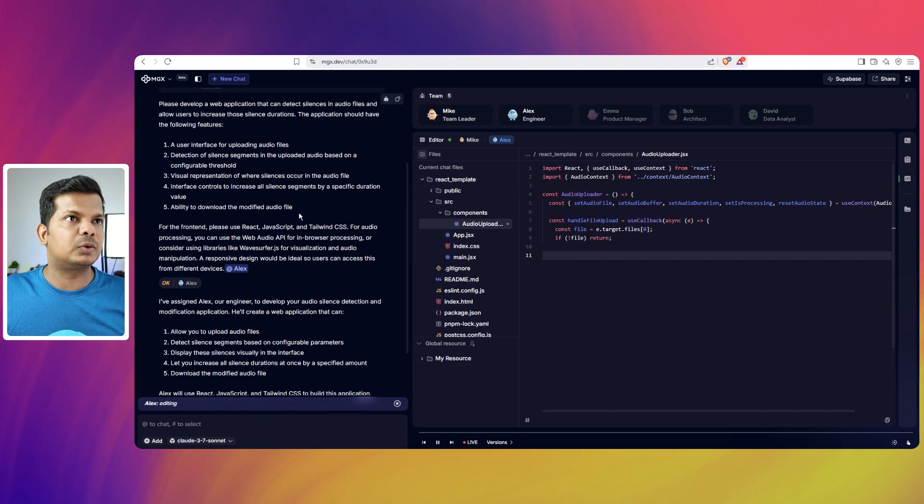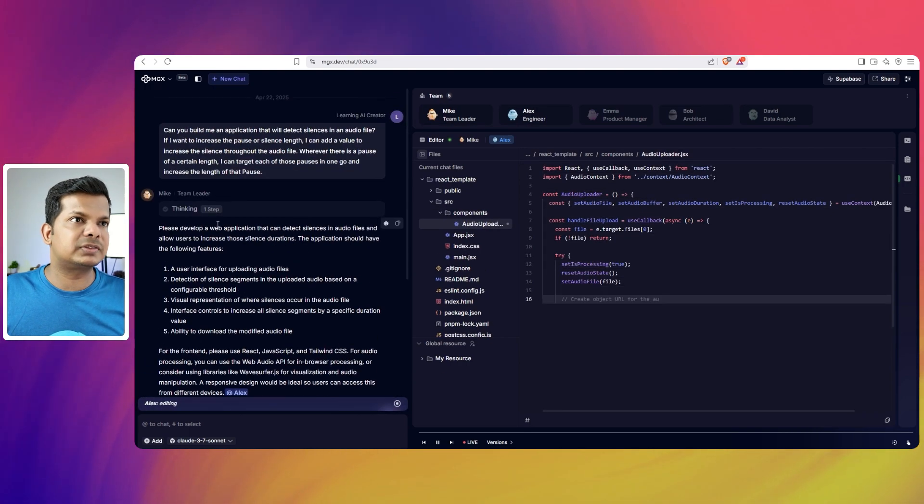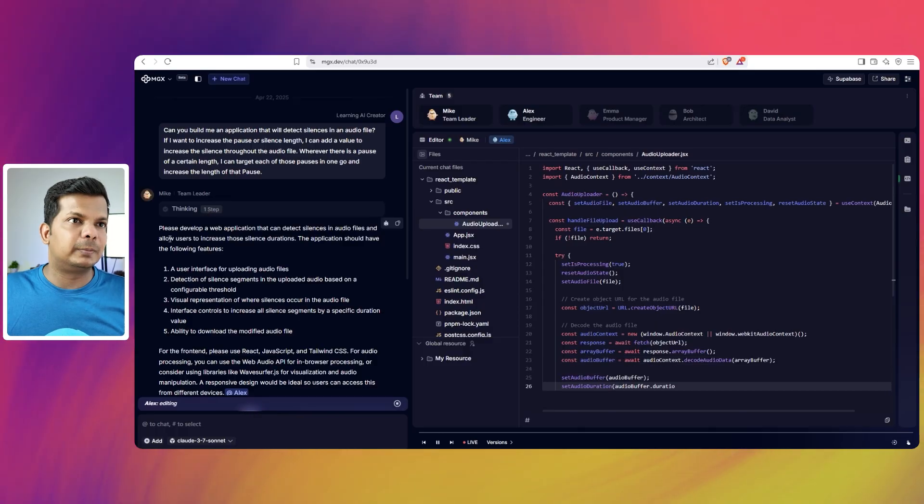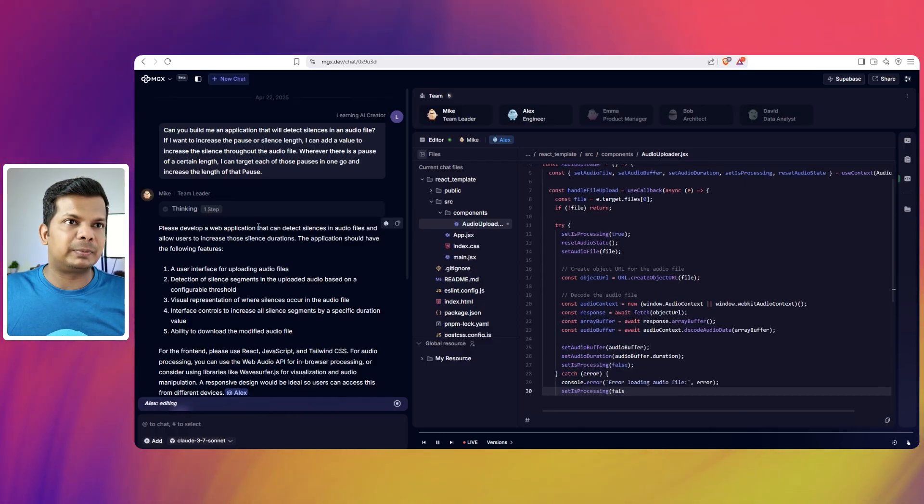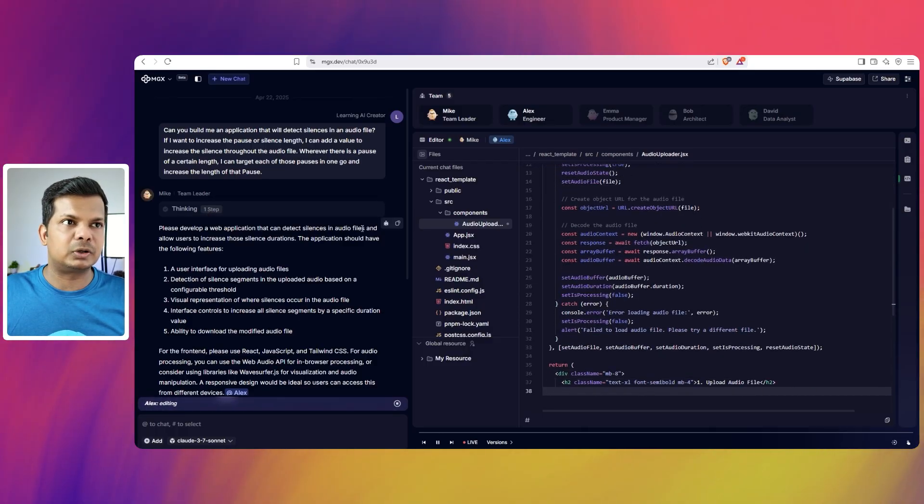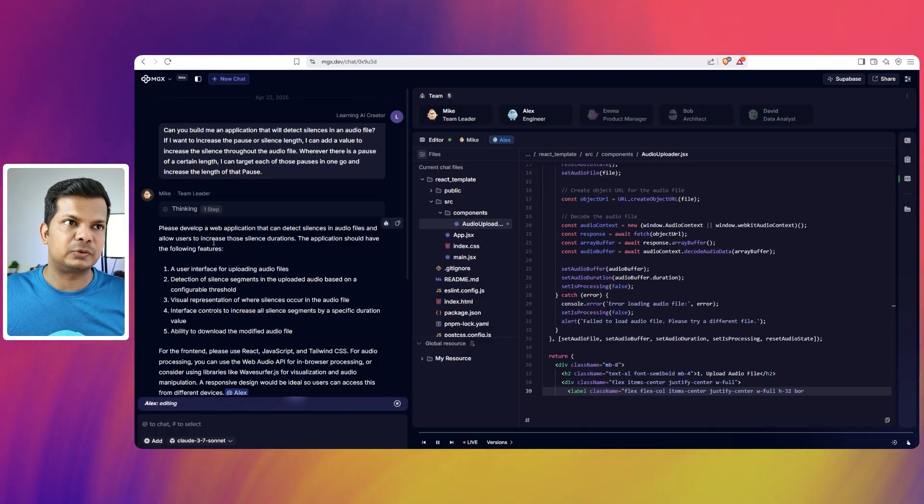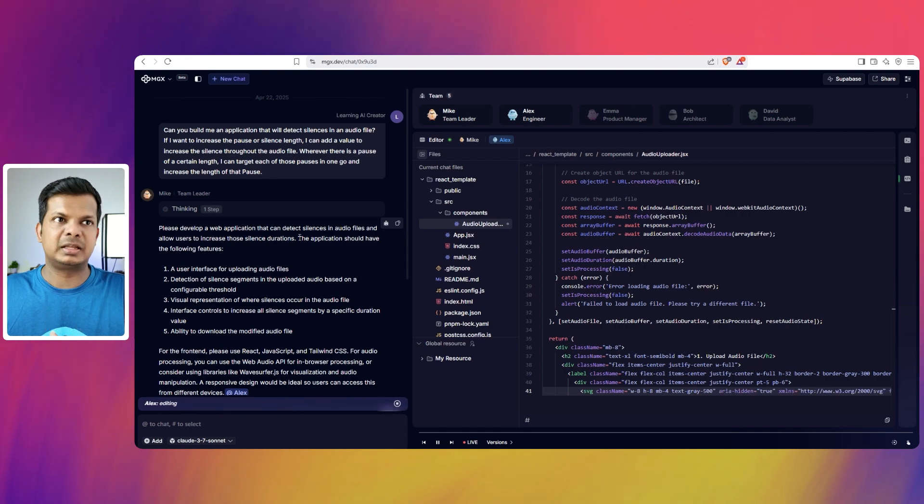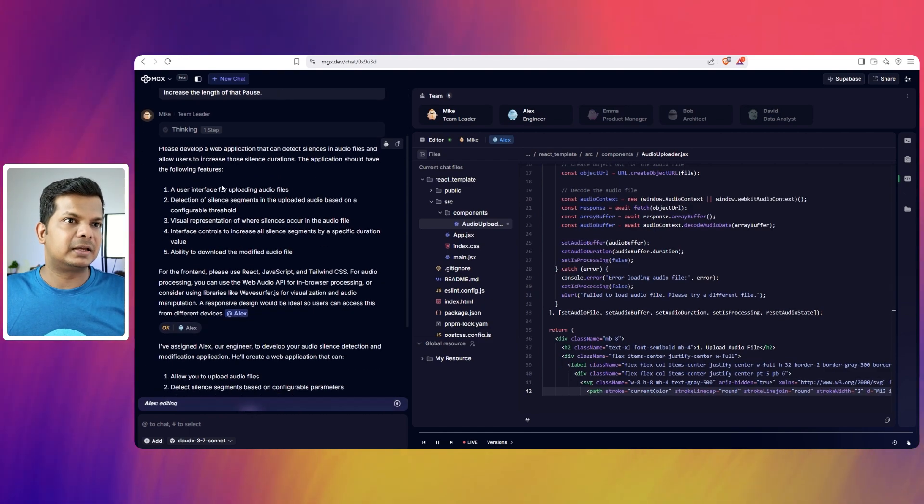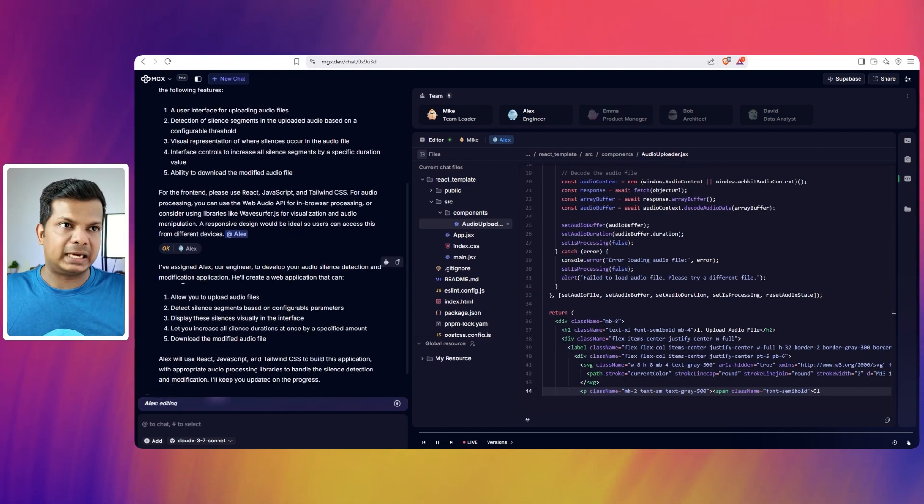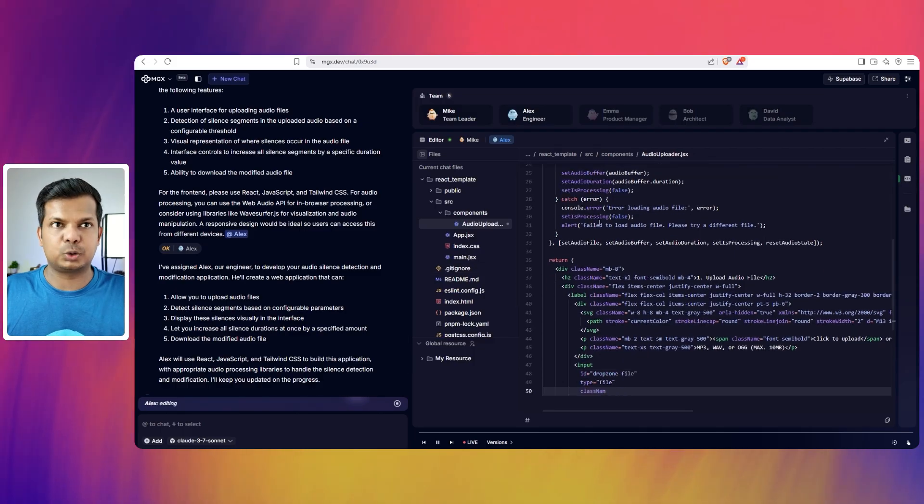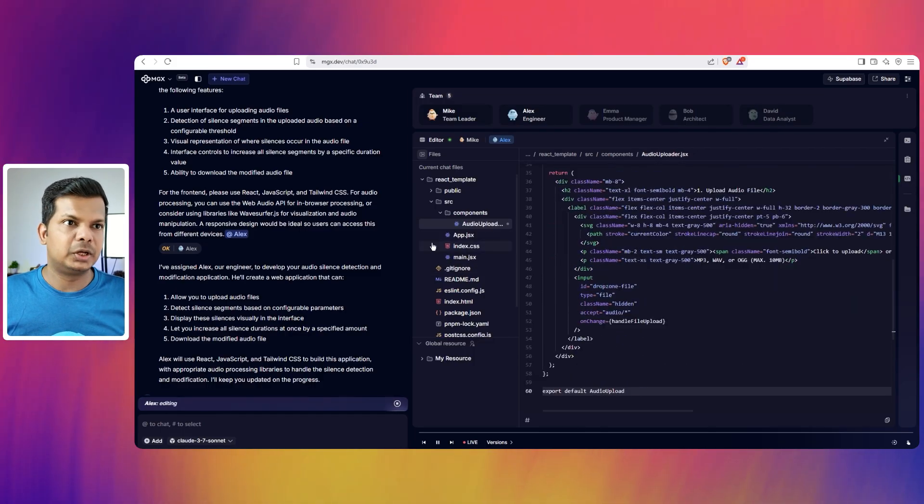So right now, if you see on the left side, Mike, the team leader, please develop a web application that can detect silences in audio files and allow users to increase those silence duration. So he's giving the project to Alex, who is the engineer, who has started coding right now.